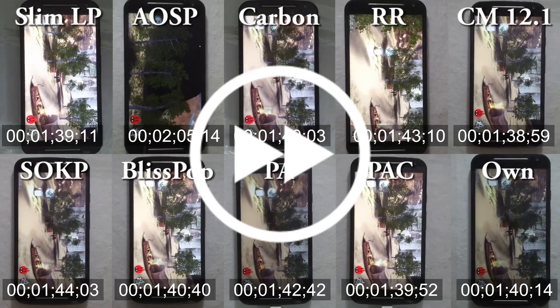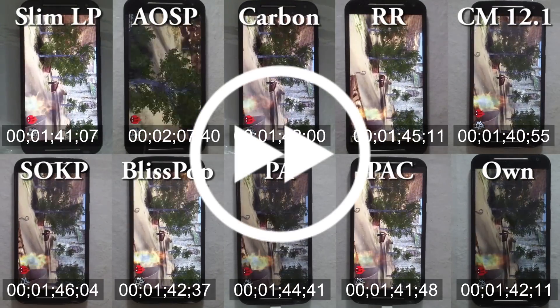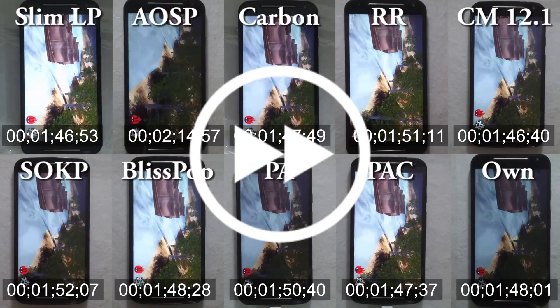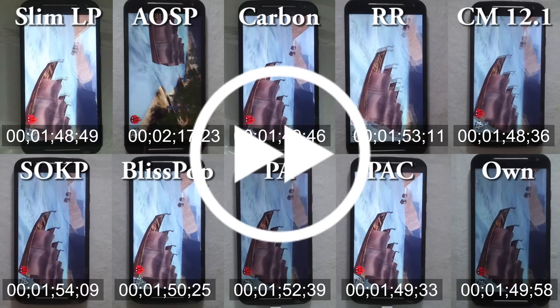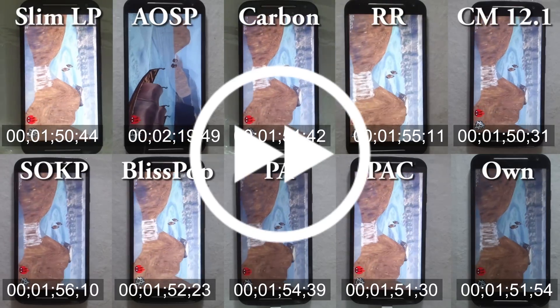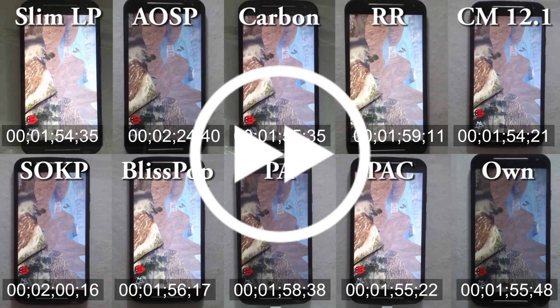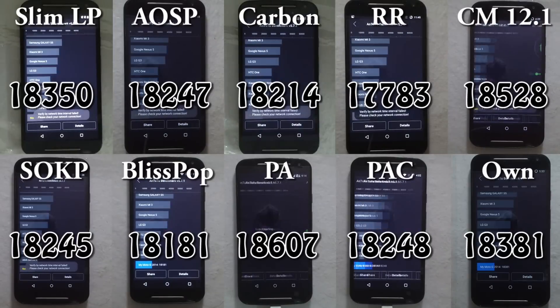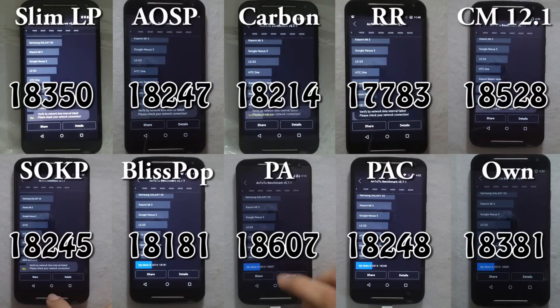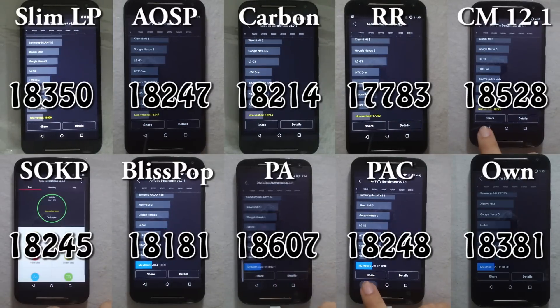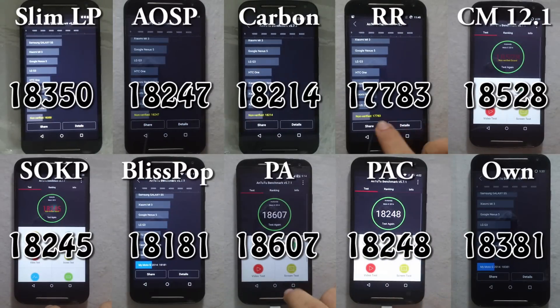Last but not least comes I/O, which stands for input/output and reflects the device's internal storage. Everything is stored on internal storage, so this test checks how fast your device can read and write data from and into the memory.